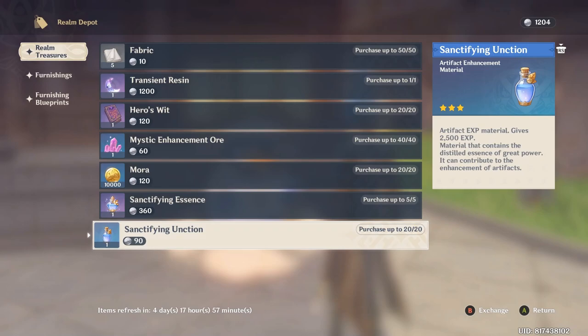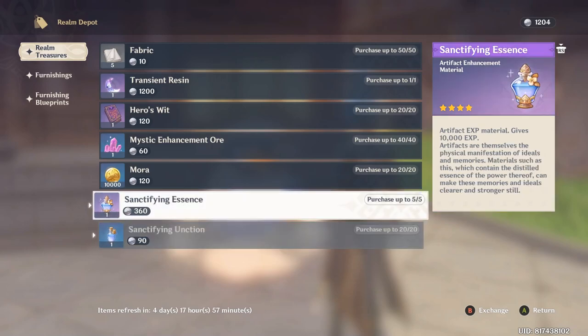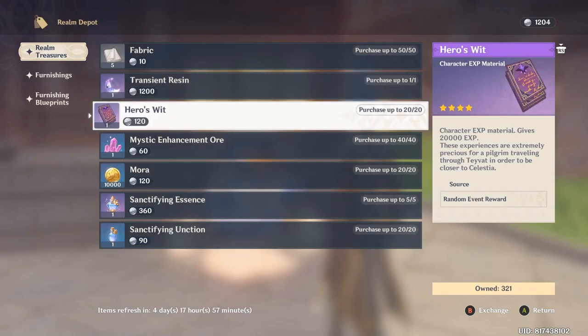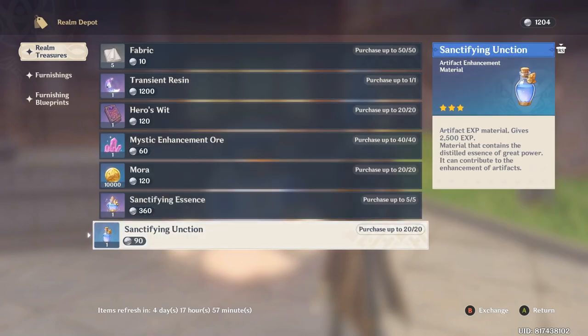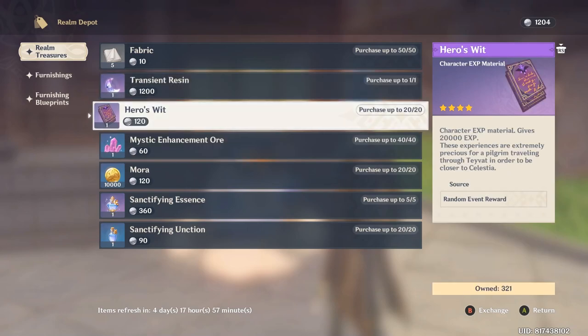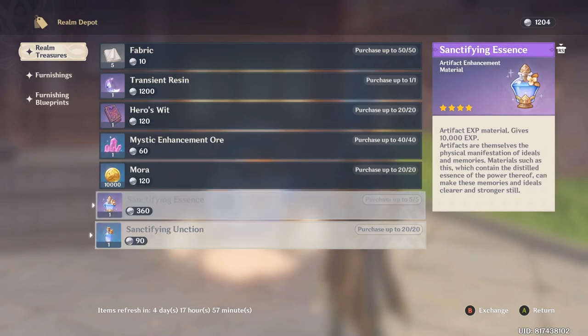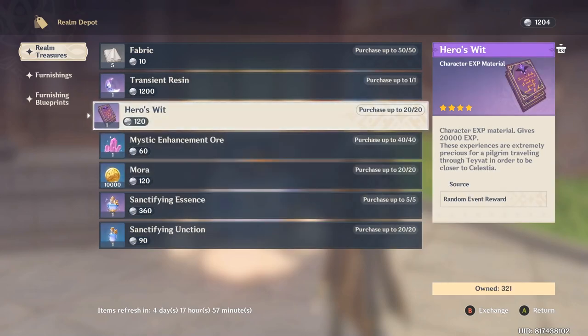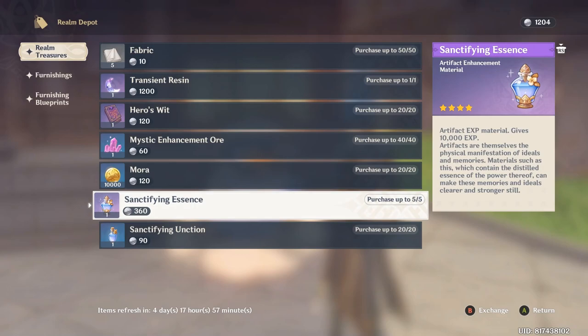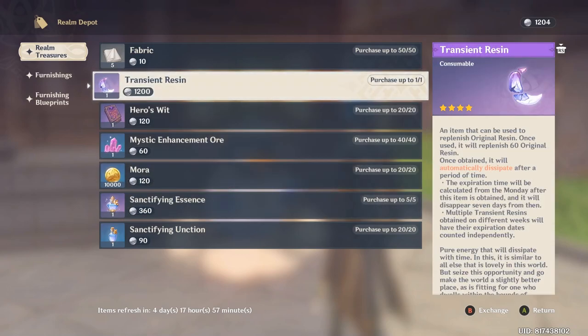Now, I initially wanted to do a guide on how best to optimize your spending of your realm currency for these items here, the realm treasures. But I have to do this video first because I would like my viewers to be able to save up.